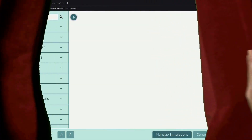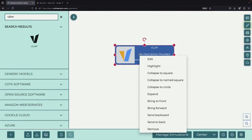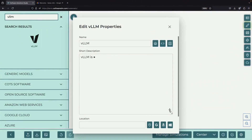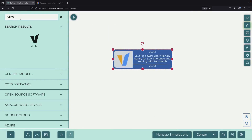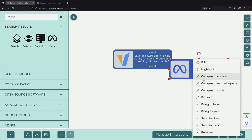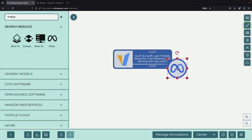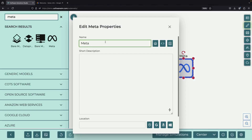Hello! Today we're going to show you how to use VLLM, which is considered the gold standard for LLM inferencing. We'll demonstrate this in a very easy-to-follow way by deploying Meta's LLaMA 3 model, one of the most popular open-source options available.